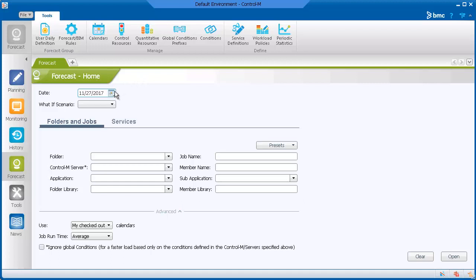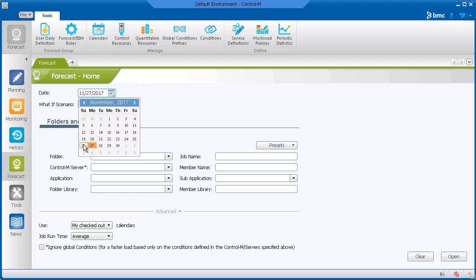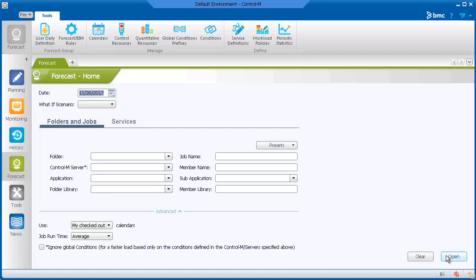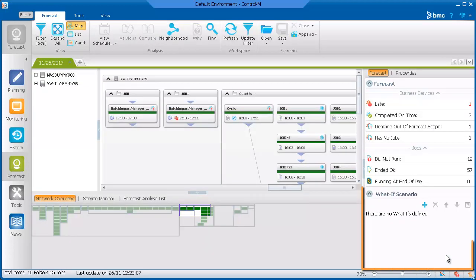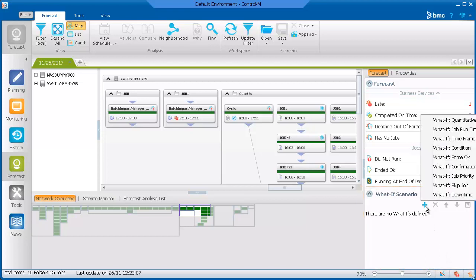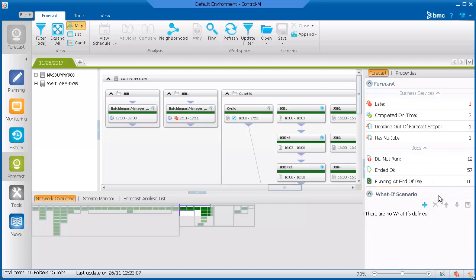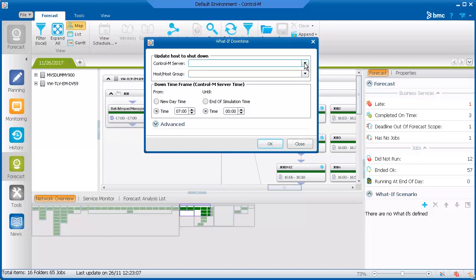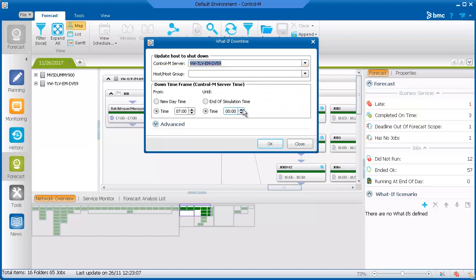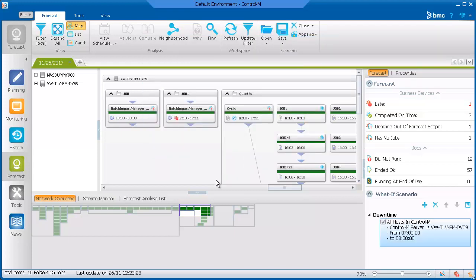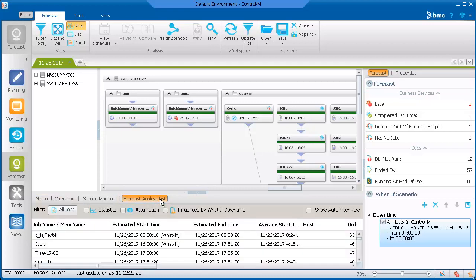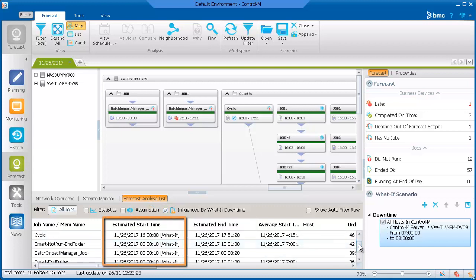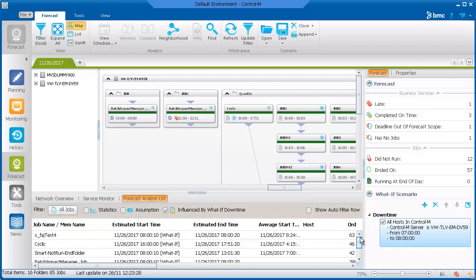In the forecast domain, select the date that your server will not be available, and then click Open. In the right pane, we'll add a What-If scenario and select What-If downtime. First, select the Control-M server, and then select a specific host if relevant. Last, select the time frame that you want to check. In the bottom pane, click Forecast Analysis List and check the Influenced by What-If downtime checkbox. In the Estimated Start Time column, you can see the amount of jobs affected by the downtime.